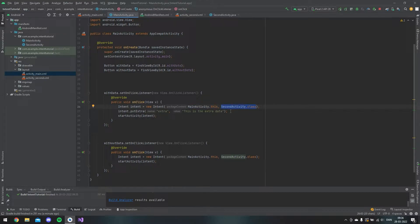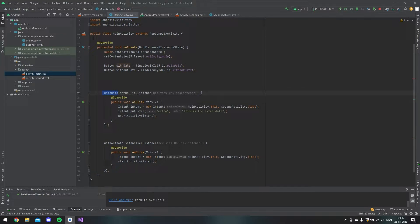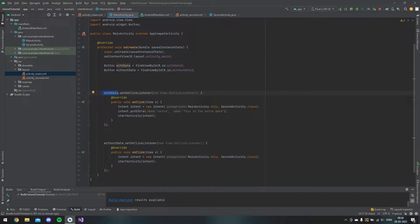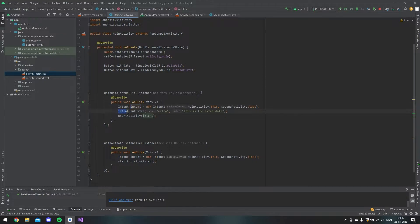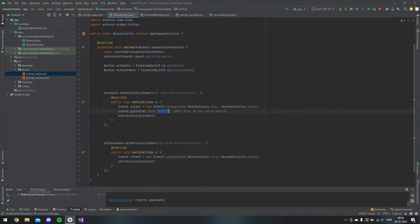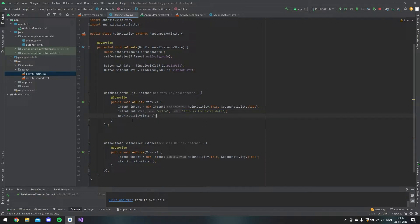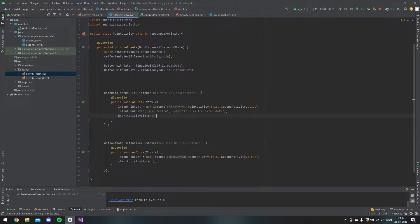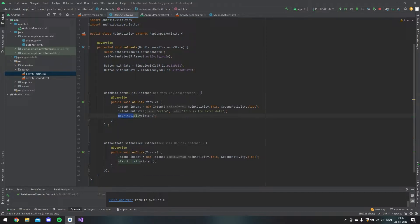In this case, this is the with data button. The way you put extra data into the intent is that you take this variable and you say intent.putExtra. Then you give the extra information a name, and I called it extra, and then you put in the value. To start the intent, you say startActivity and then you put the intent inside this method.